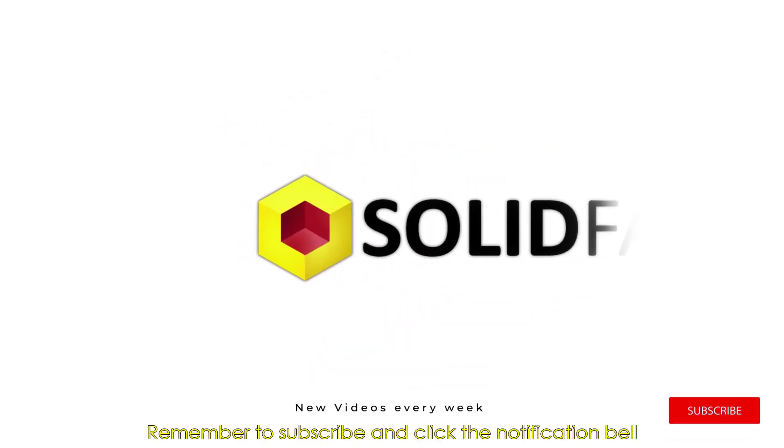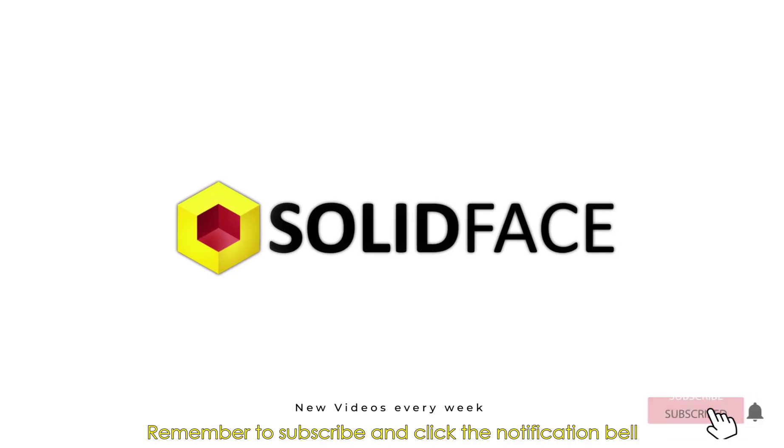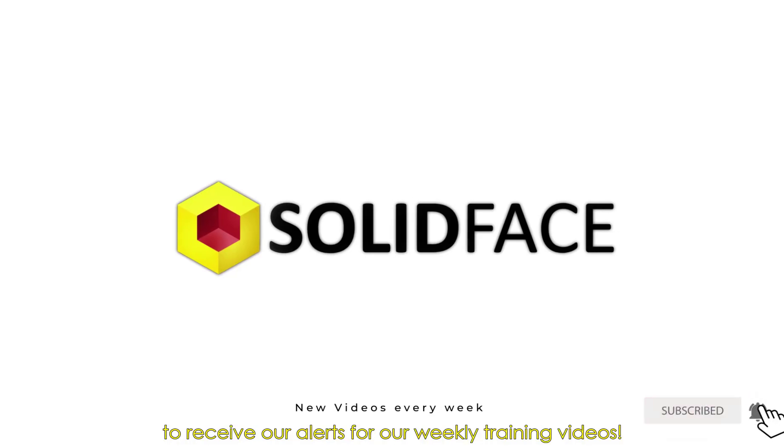Remember to subscribe, click the notification bell to receive our alerts for our weekly training videos.